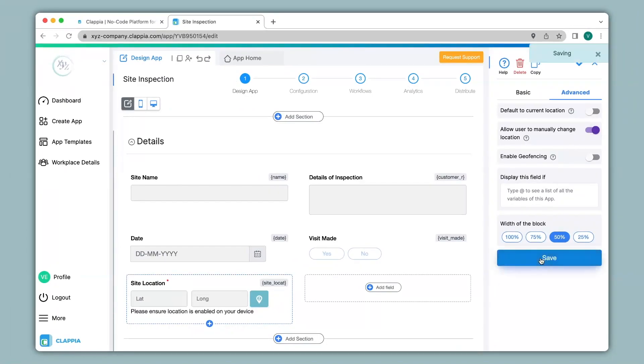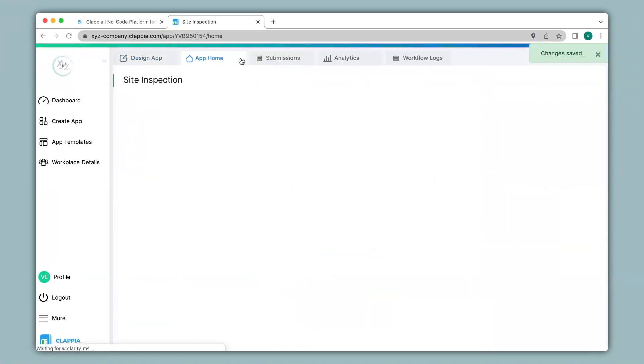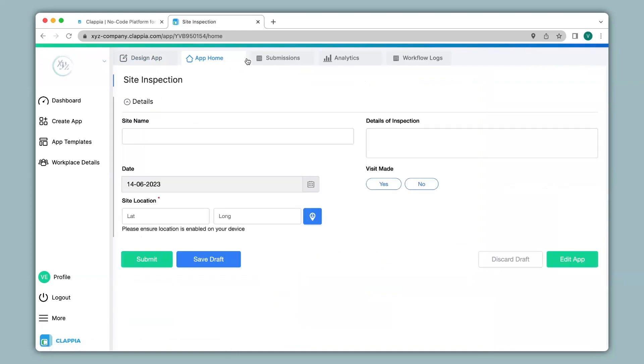Click on save and go back to app home. Now we can see that the map has not loaded in the app. We can also see that the GPS coordinates is no longer available.